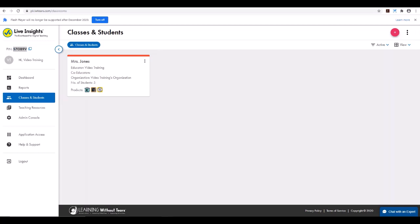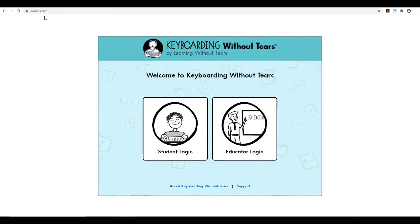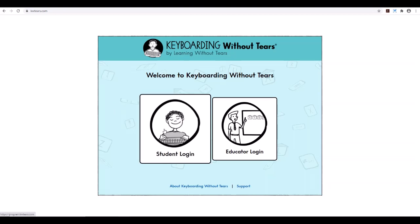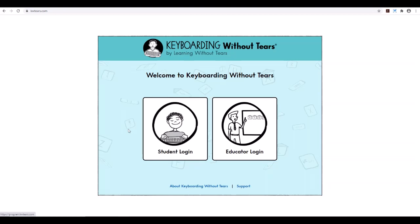Students will access the Learning Without Tears digital products with some simple steps. From a web browser, students can log in to kwtears.com to log into the Keyboarding Without Tears student application. They simply click on the student login and then click on the secret code to access their individual student license.